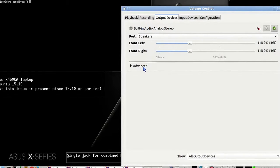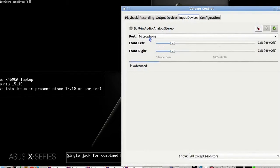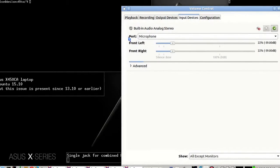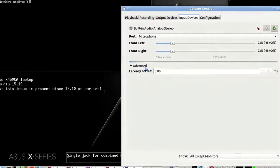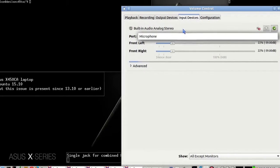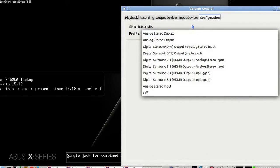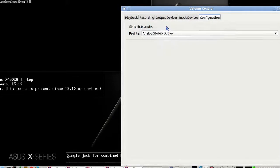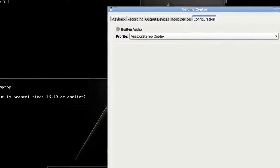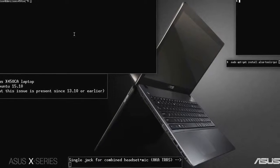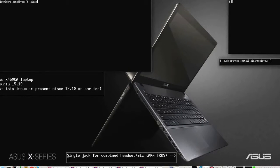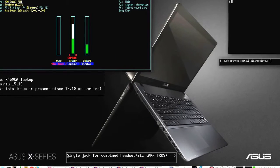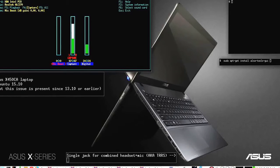Input devices shows the microphone, which is the built-in one. You can plug and unplug, nothing happens. Configuration: nothing relevant here, just analog stereo duplex. ALSA mixer capture devices: nothing to change here.